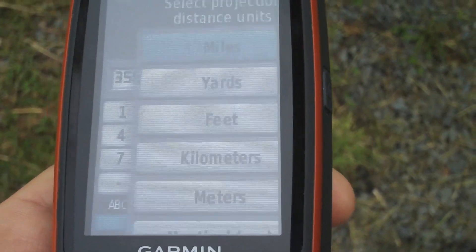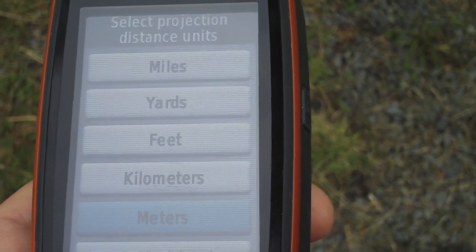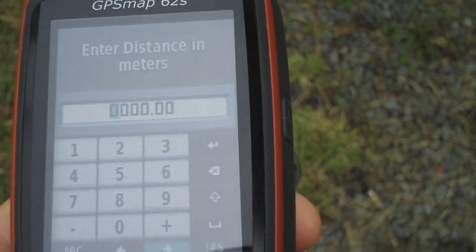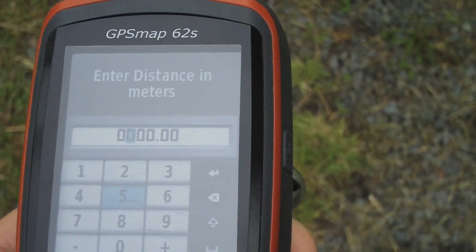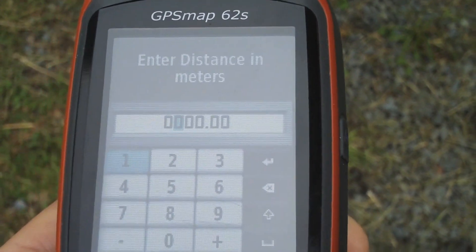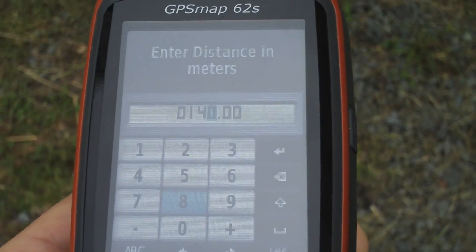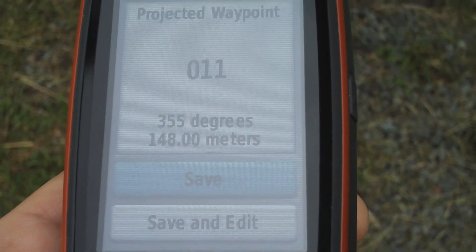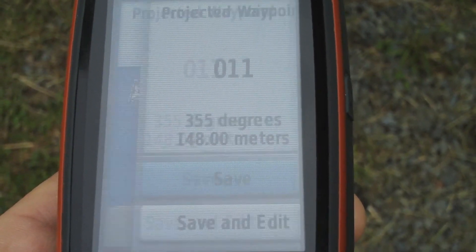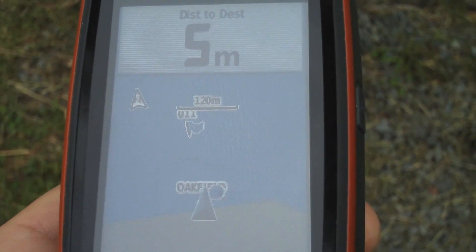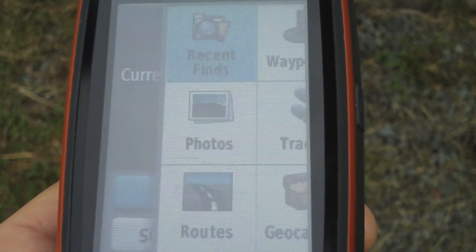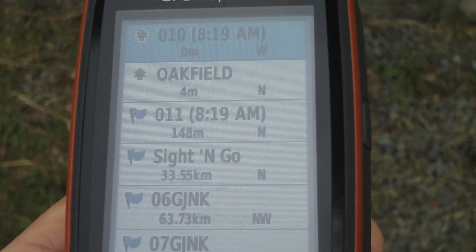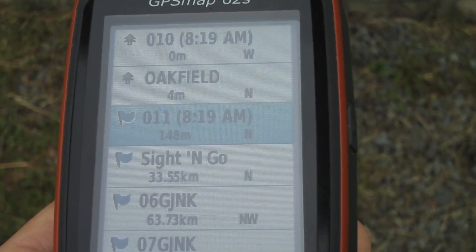For the distance, we're going to choose meters and enter 148. Let's enter that — 148 — done. Now let's save it. We do a find, find the waypoint, which was number 11.